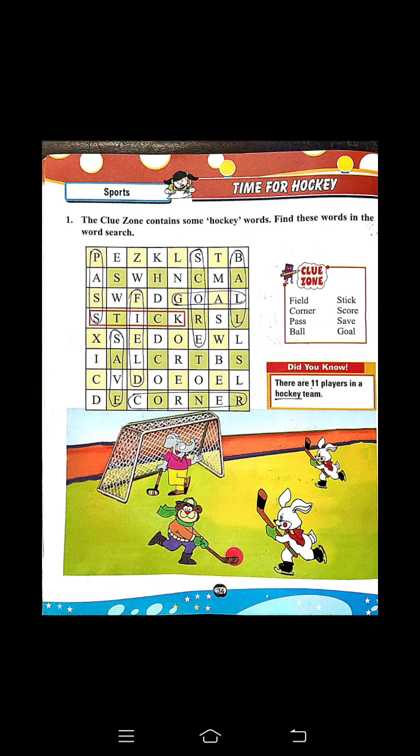Then turn to the next page. In this page, some of the words are given in the clue zone. You have to mark those words which are scrambled here. First one — field. You have to mark the spelling of field in the box. Then second spelling — corner. Third spelling — pass. Then ball. Stick — the spelling of stick is already marked for you: S-T-I-C-K. The next one — score.